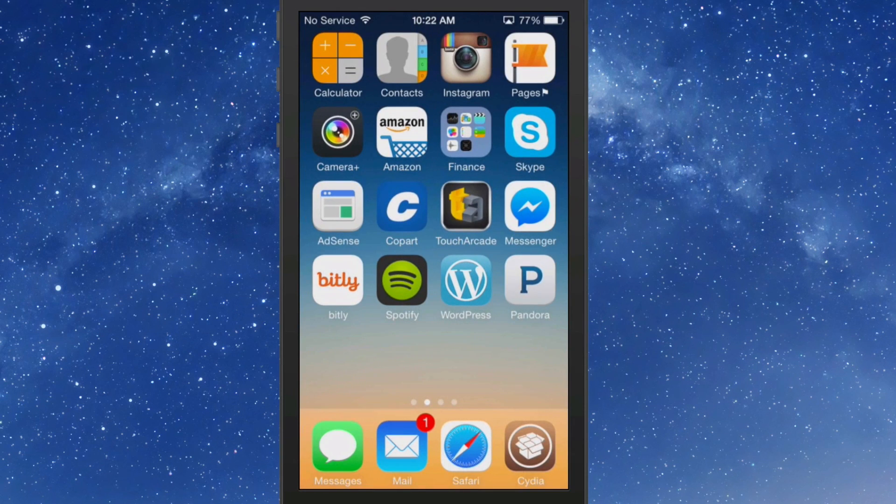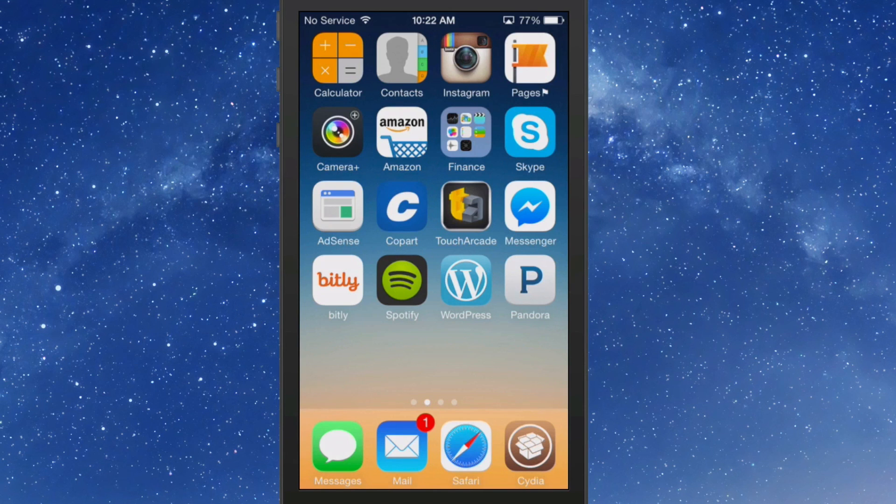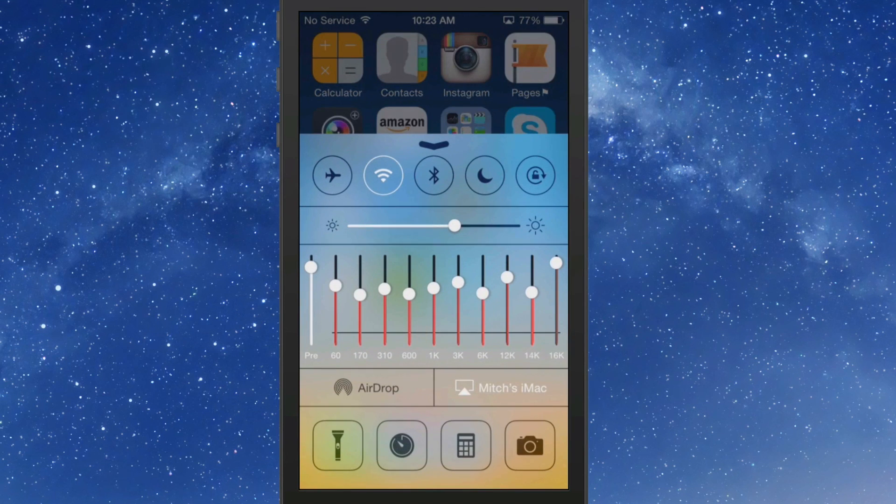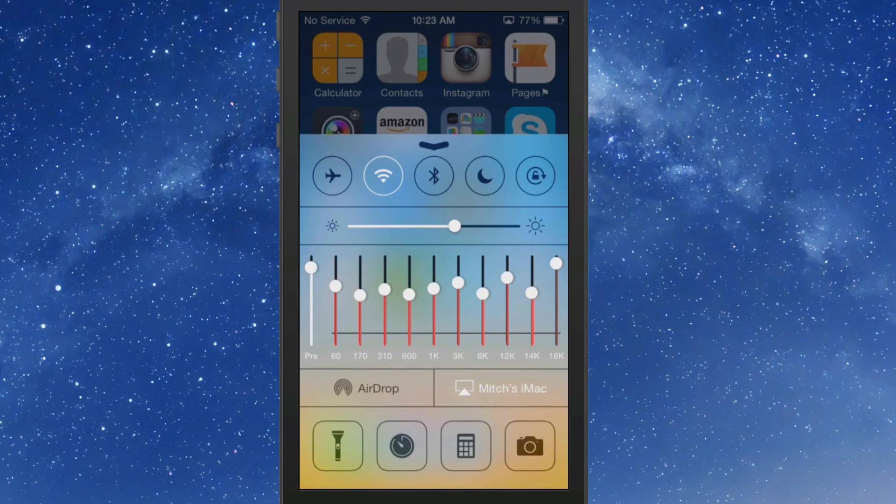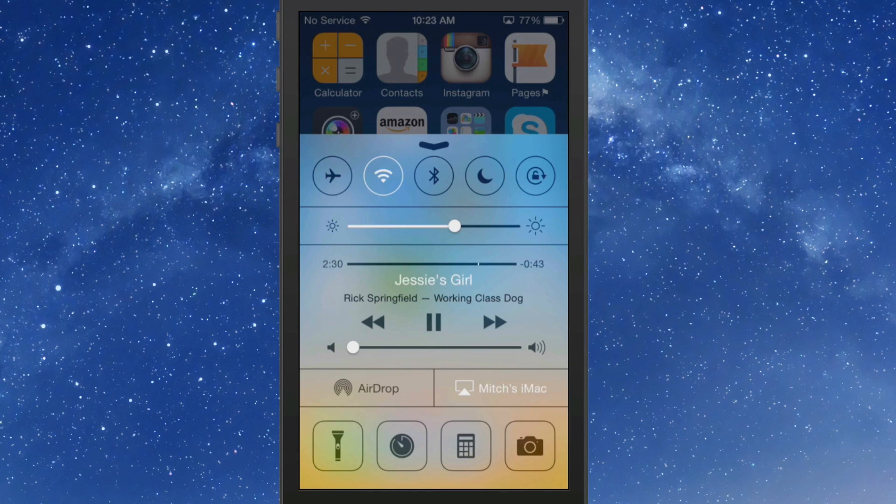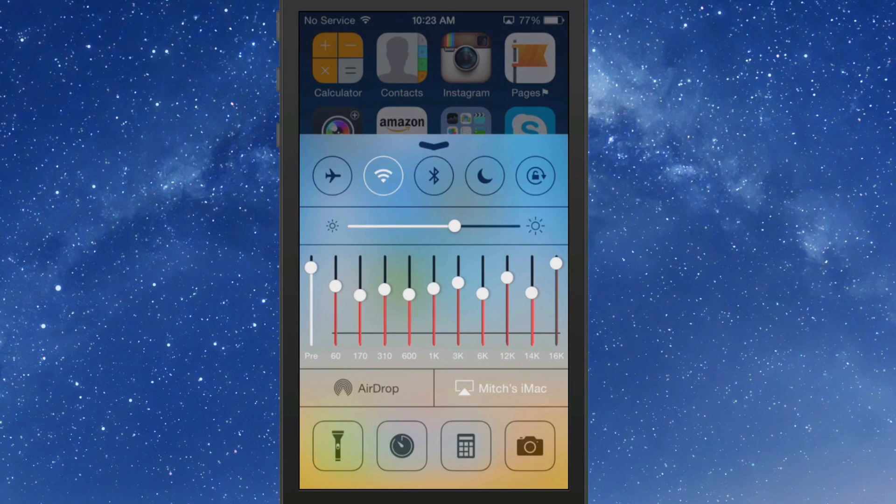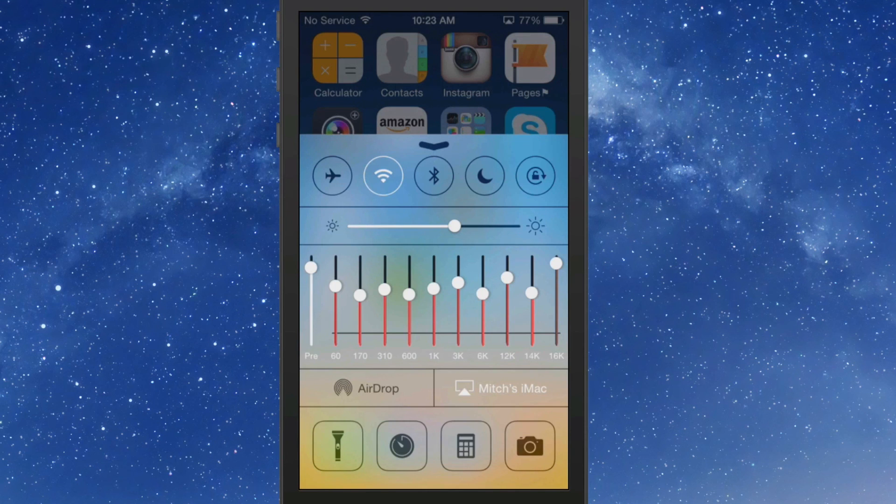What you do is open it from the Control Center. The easiest way is swipe up, and when you're at your music controls, you just swipe to the left and there it brings up your EQ.